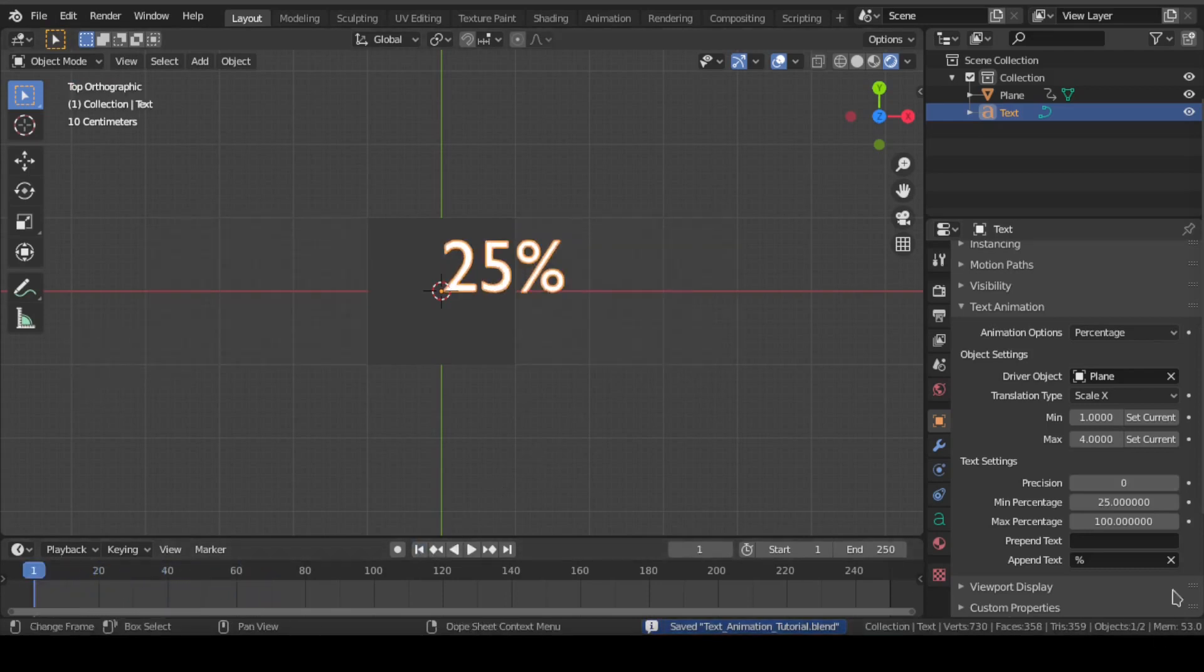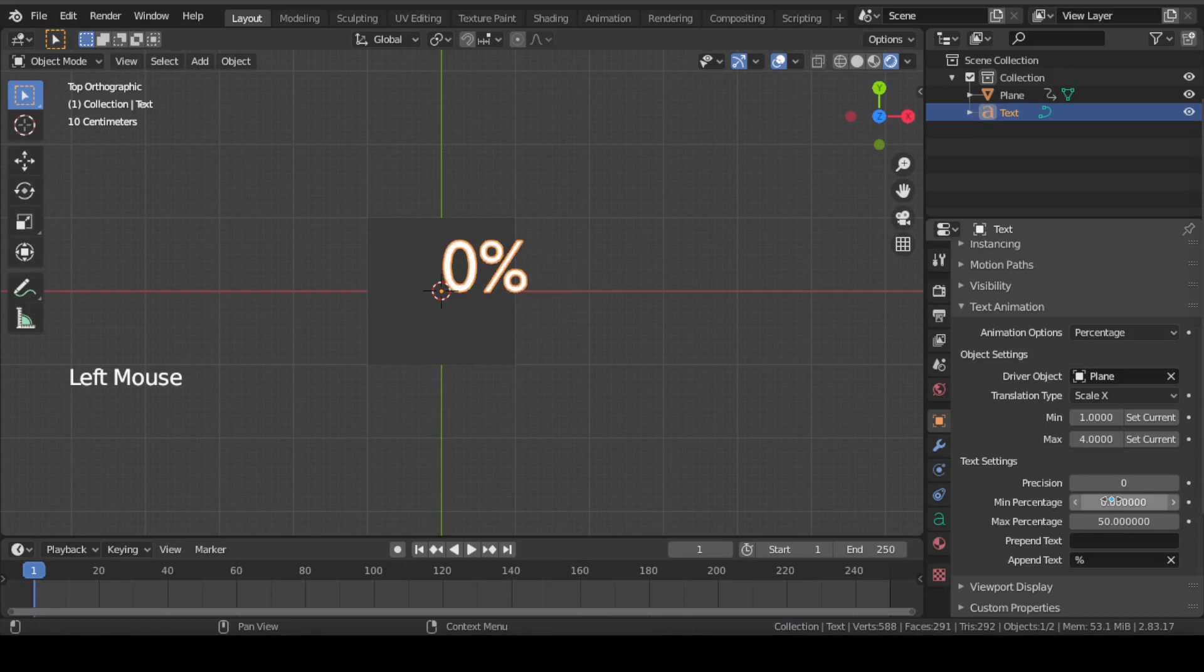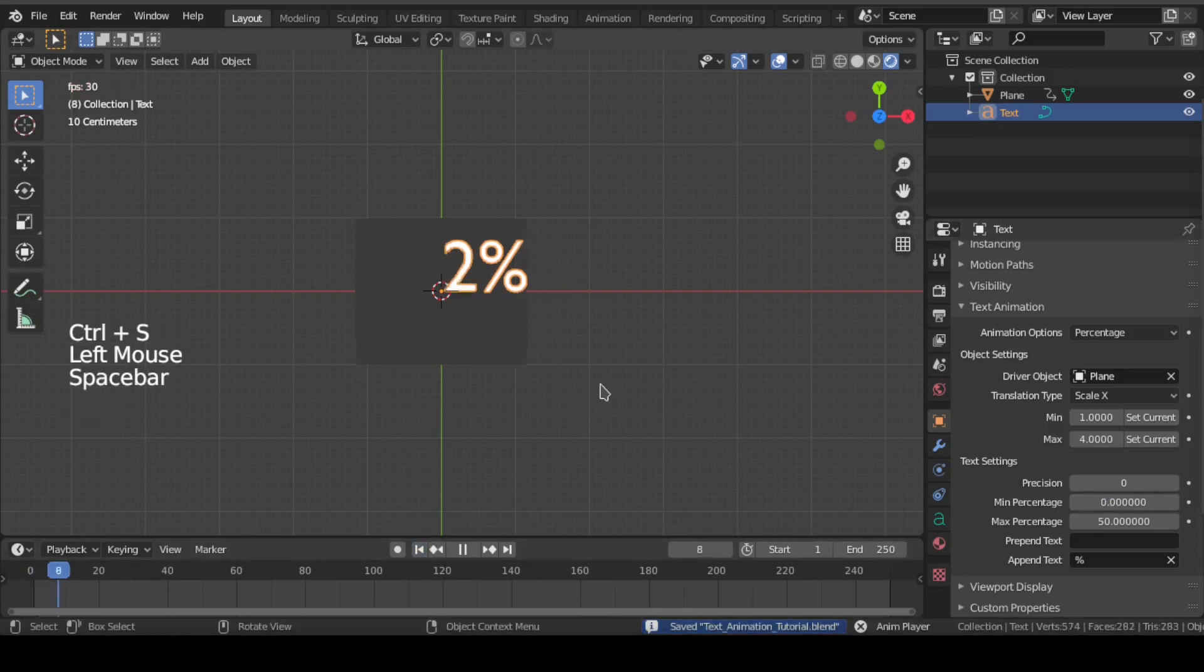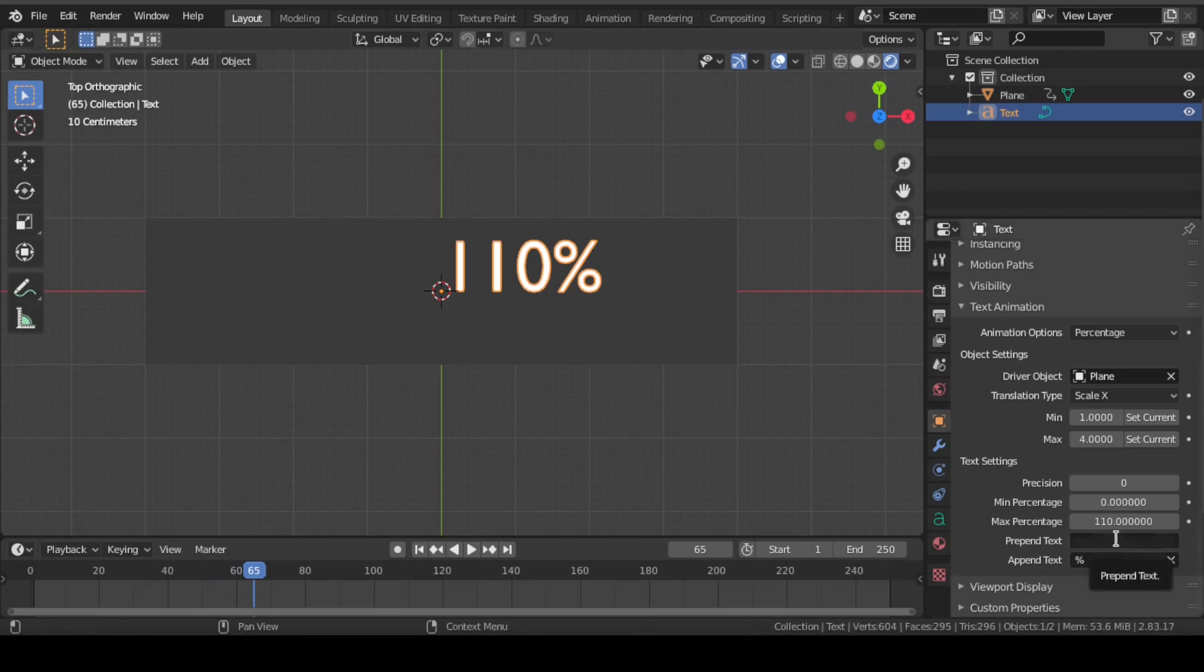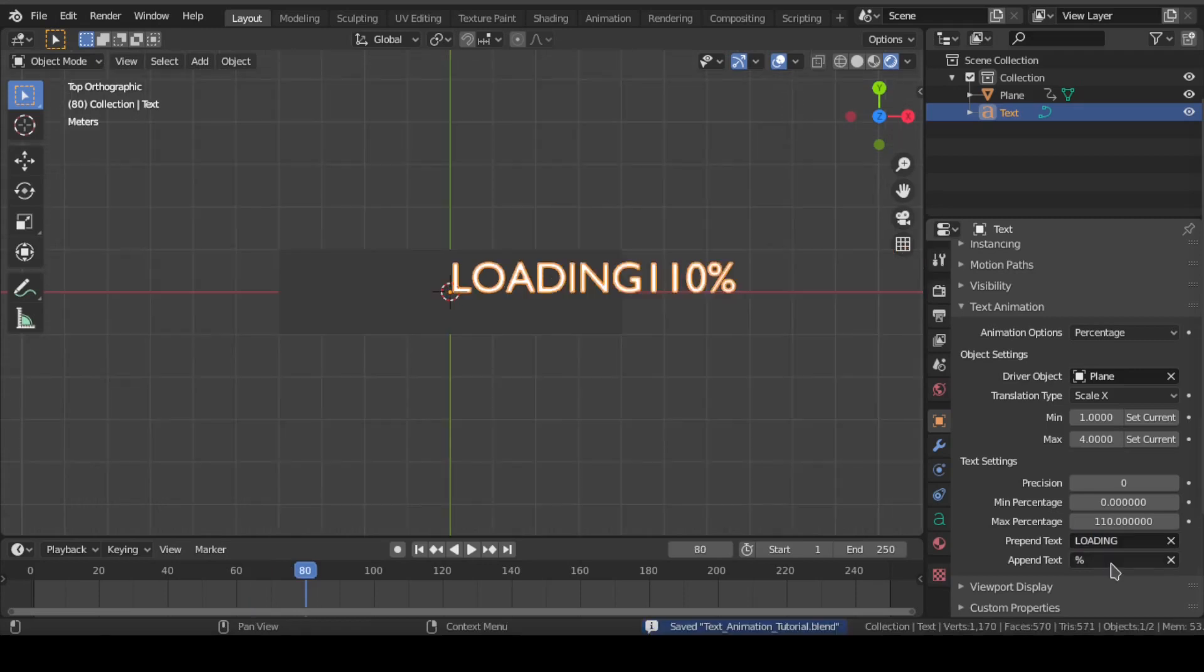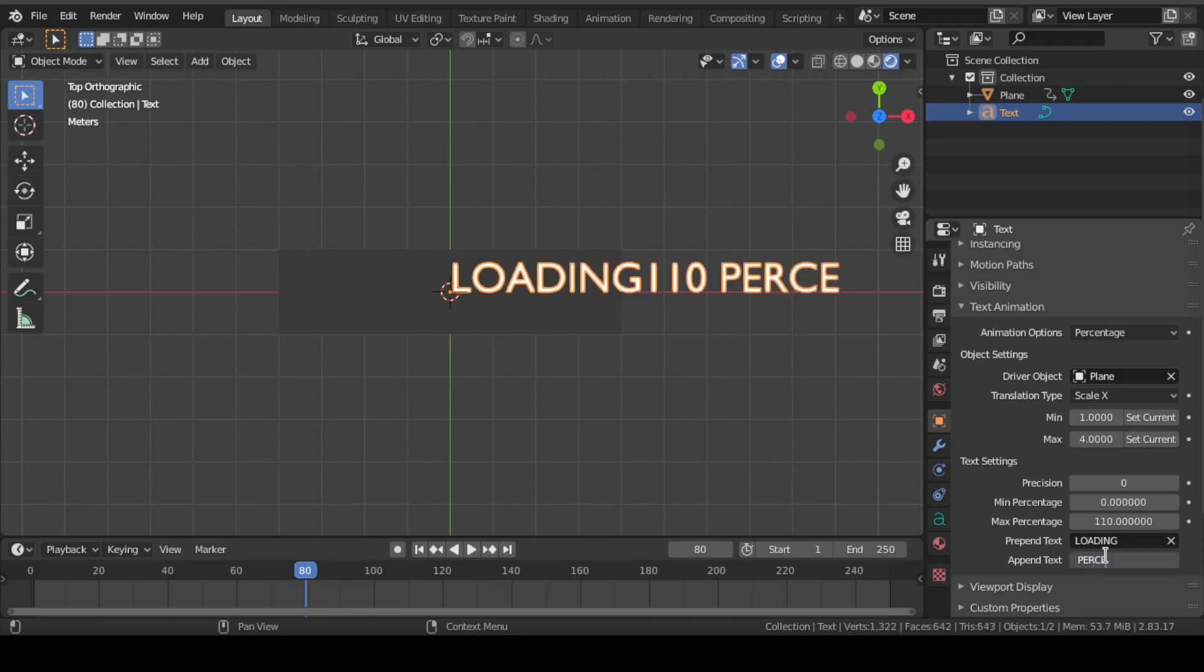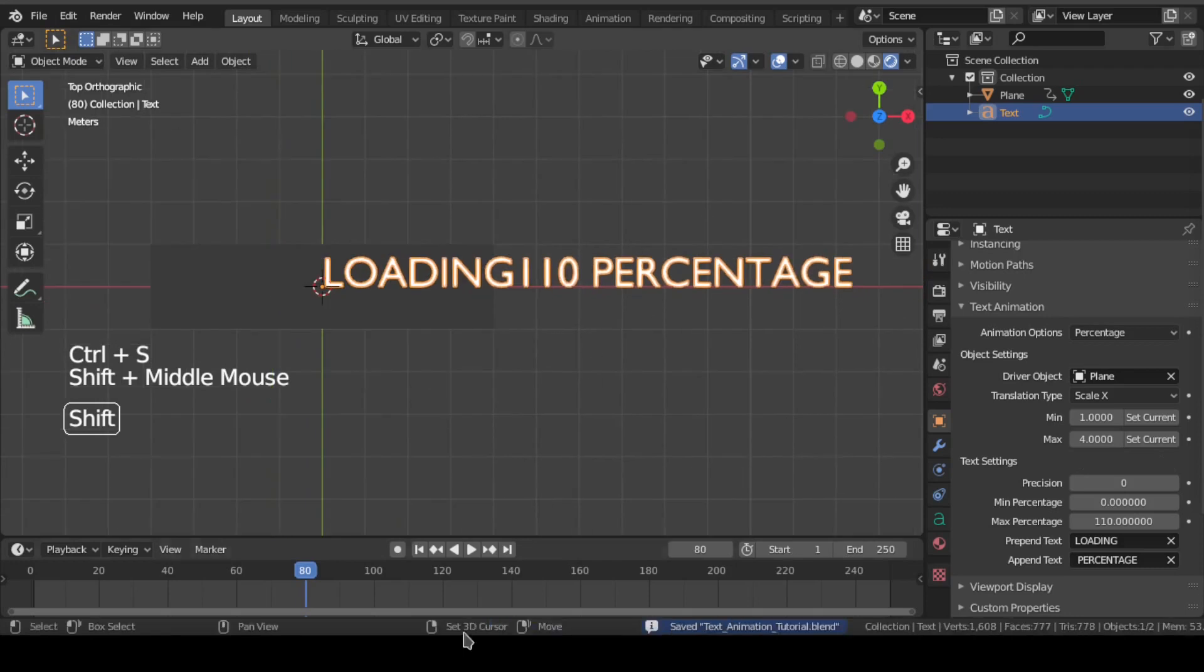Also, you can set the minimum and maximum percentage value. If you write anything in this prepend text section, then it will show up before the number. Similarly, if you write anything in append text, then it will appear after the number.